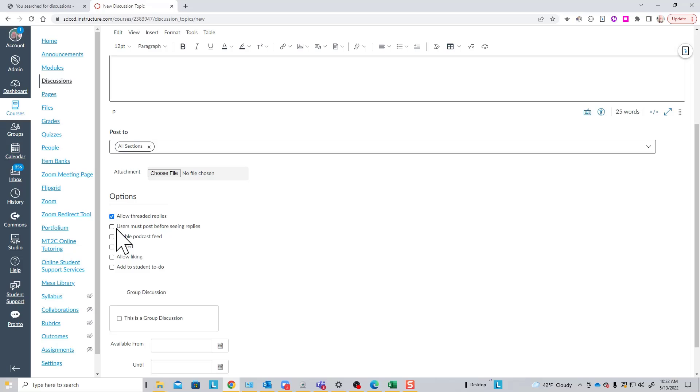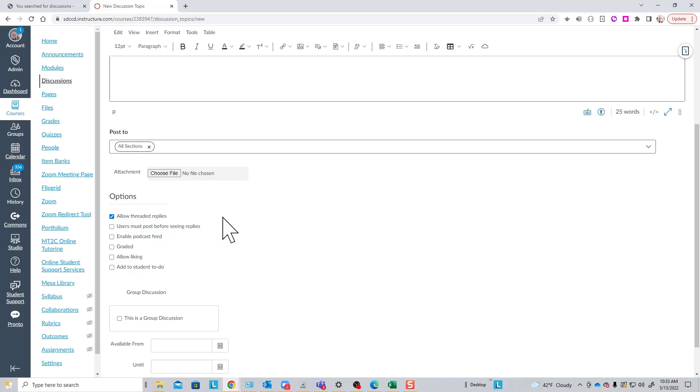Another useful one you may want to use is Users must post before seeing replies. What that means is that in a situation where you're asking students to make a specific type of post, they can't see everyone else's posts until they create their own initial post. This prevents people from just riffing off their peers.